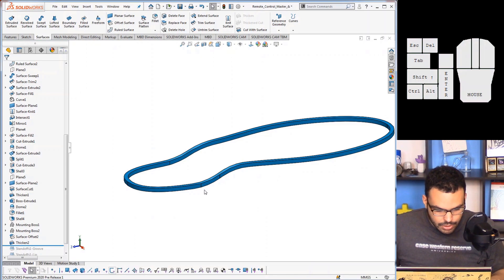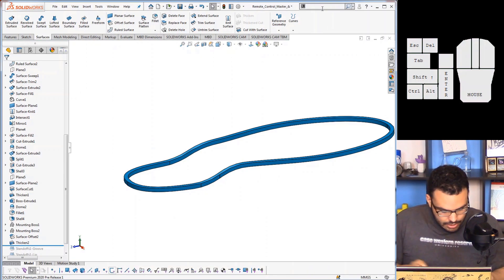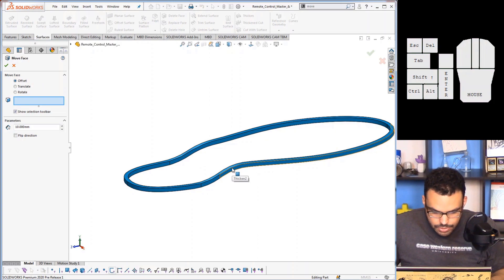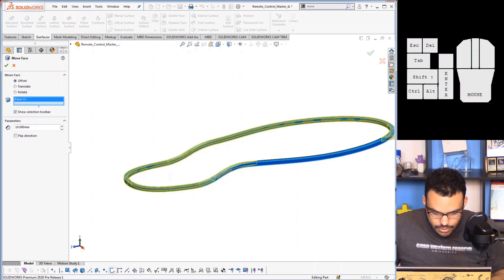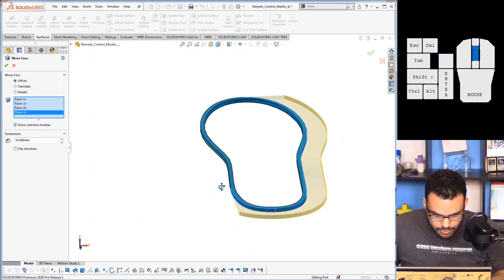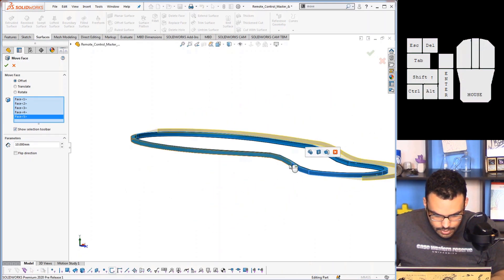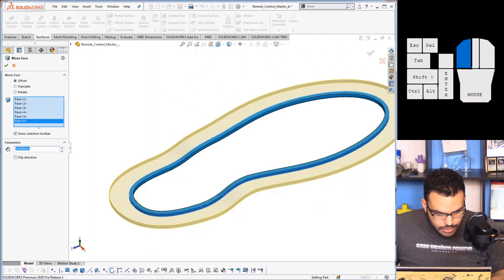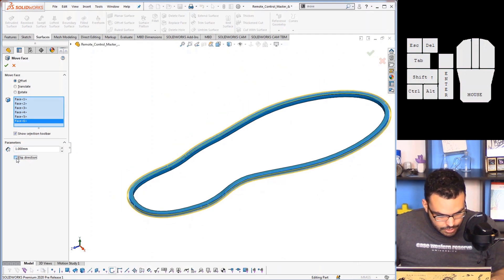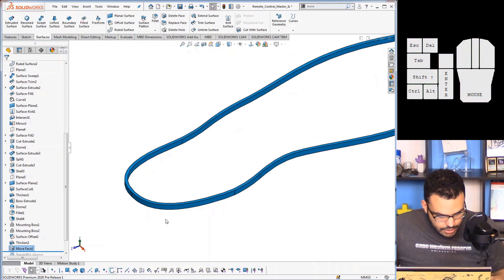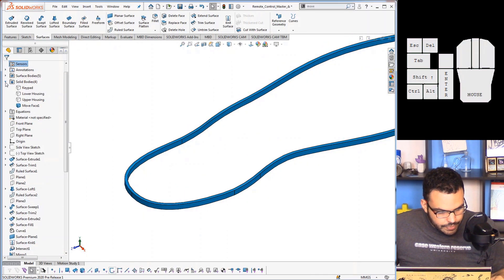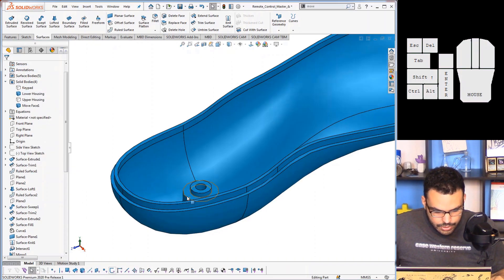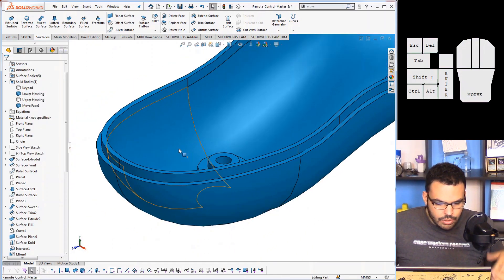So uncheck merge results so I can deal with it on its own, and then I can perhaps do a move face and go ahead and select some of these. There we go except that's far too much and the wrong direction.